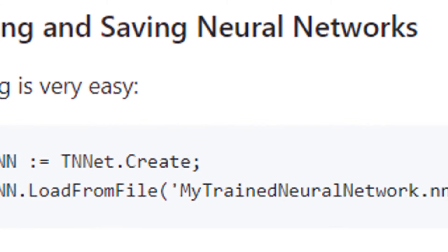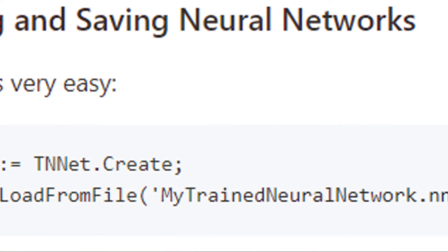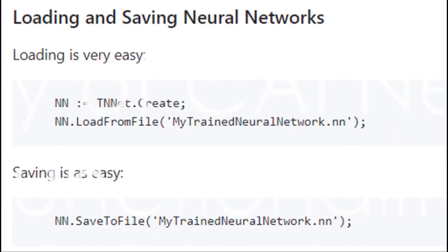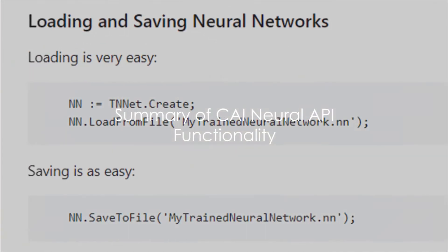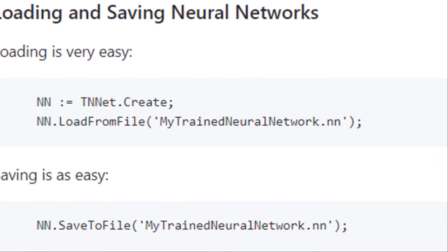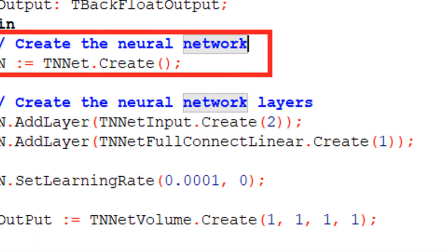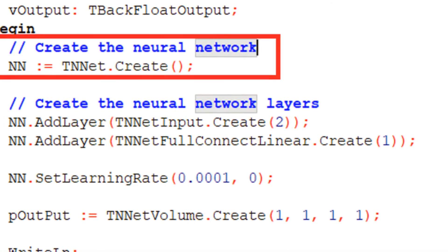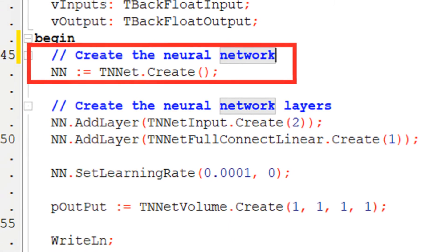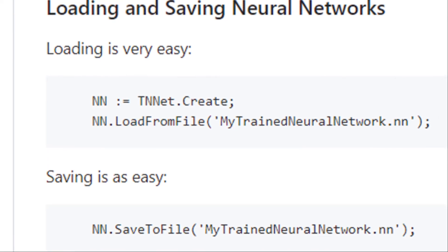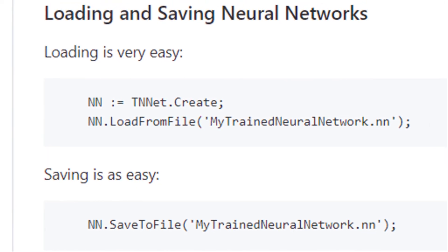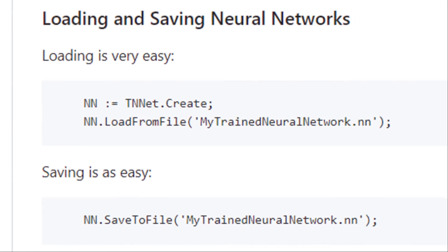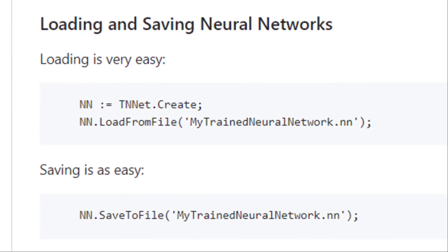It's like hitting play after a pause, allowing you to pick up right where you left off. To summarize, the CII Neural API offers a seamless way to save and load neural networks. You initiate a neural network with TNNET CREATE. After training, save it using SaveToFile and when you need it next, simply load it using LoadFromFile.